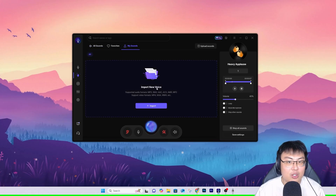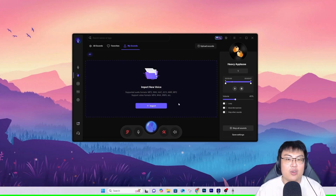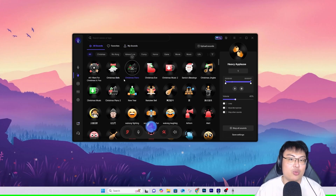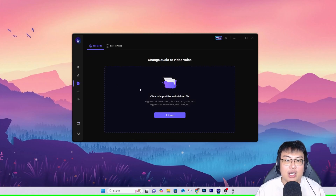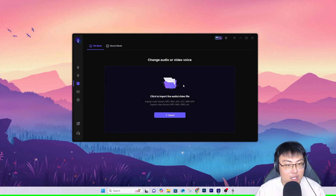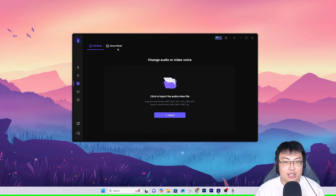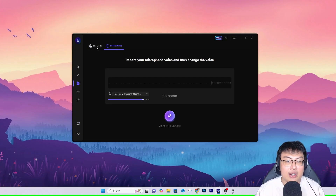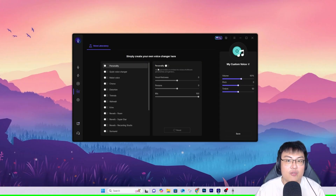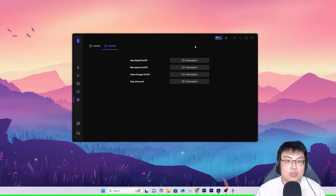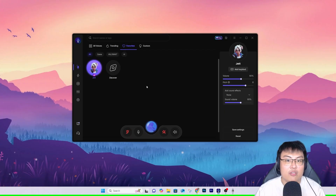You can also import your own soundboard — if you have an audio clip or meme that's not in the library, you can add it and play it via keybind. They also have a file voice changer where you can record someone else speaking and change that recorded voice. You can record directly in the app. There's also the Voice Laboratory where you can create your own custom voice with different settings, sound effects, and microphone options.